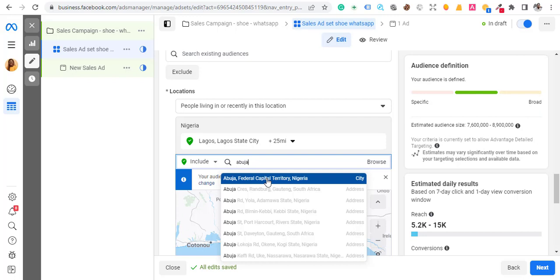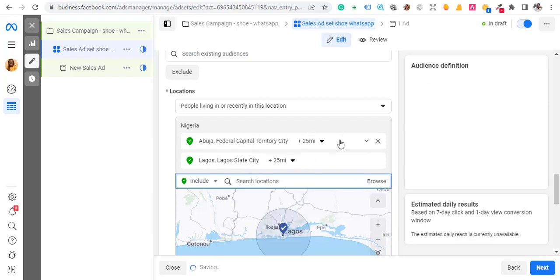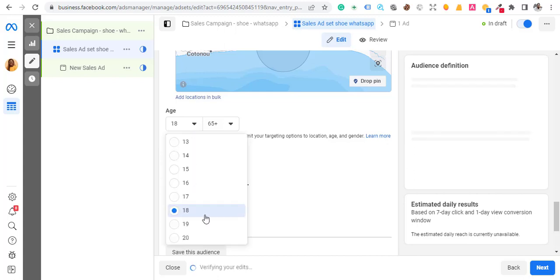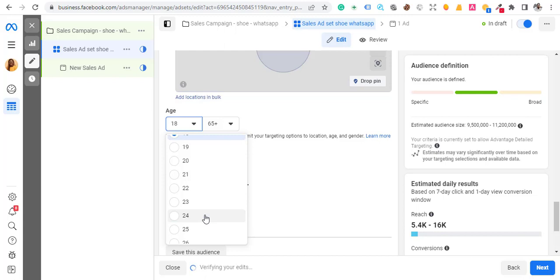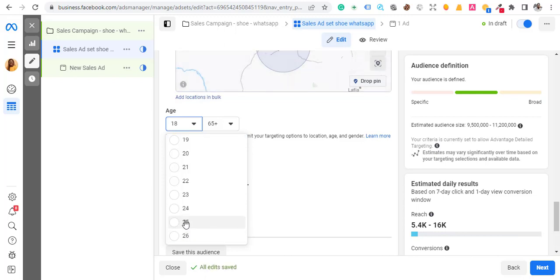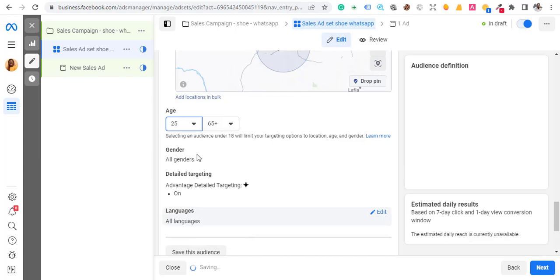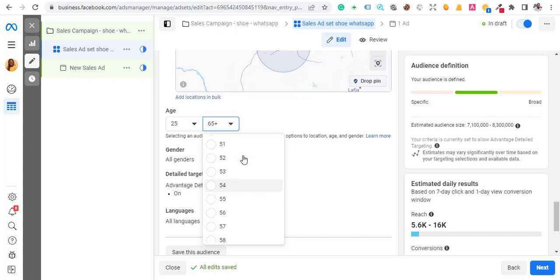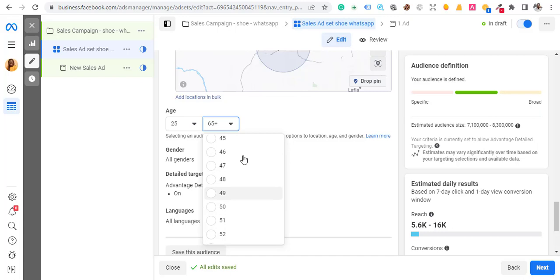After that, select the gender and age based on your product. I want to select from 25 to 45. This depends on the product and the people who actually need it.